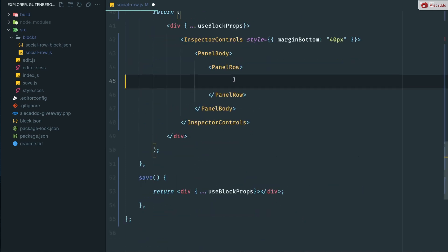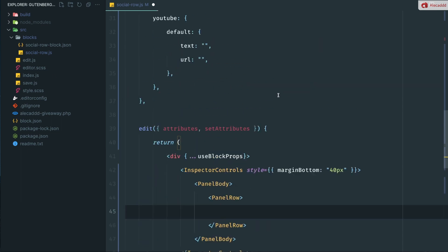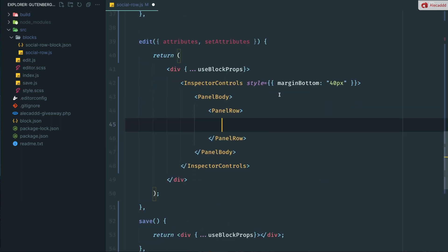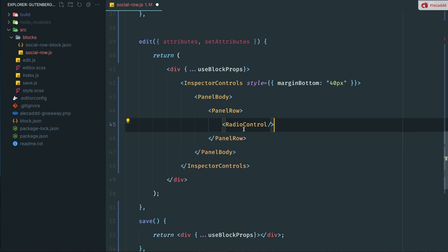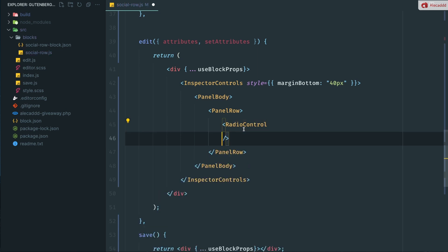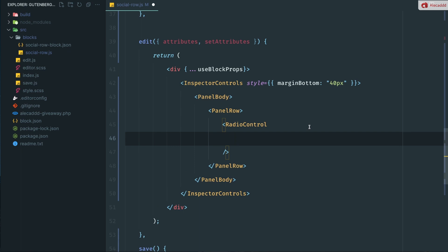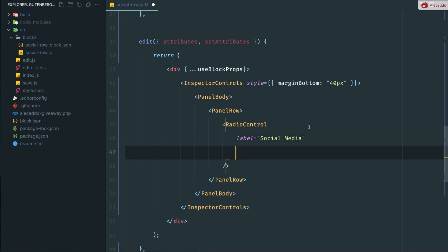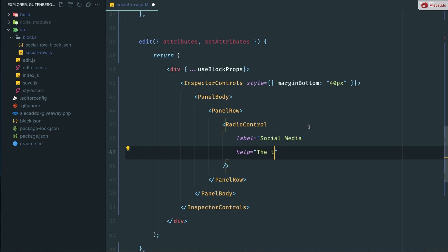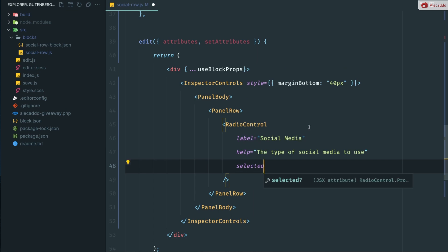Now here, let's create the radio button control that will give the user the option to select which type of social media we want to print in our custom social media row. So let's open the radio control and this is a self-closing tag. So we can self-close it like this. Let's indent it here. Let's specify label. It's going to be equal to something like social media, but you can call this however you want. Then we can use a little help tag that will give us the ability to write a little excerpt, a tip caption underneath this radio control, which is going to be helpful for the user. Something like the type of social media to use or something like that, whatever you want.